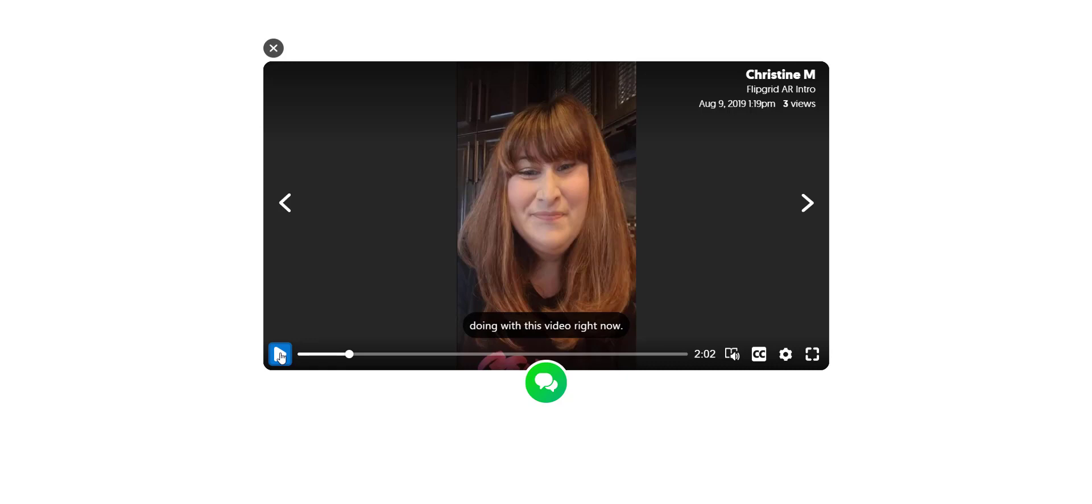Also something else magical that I have to point out and share is that in addition to having closed captioning available in this video, student responses also have immersive reader.